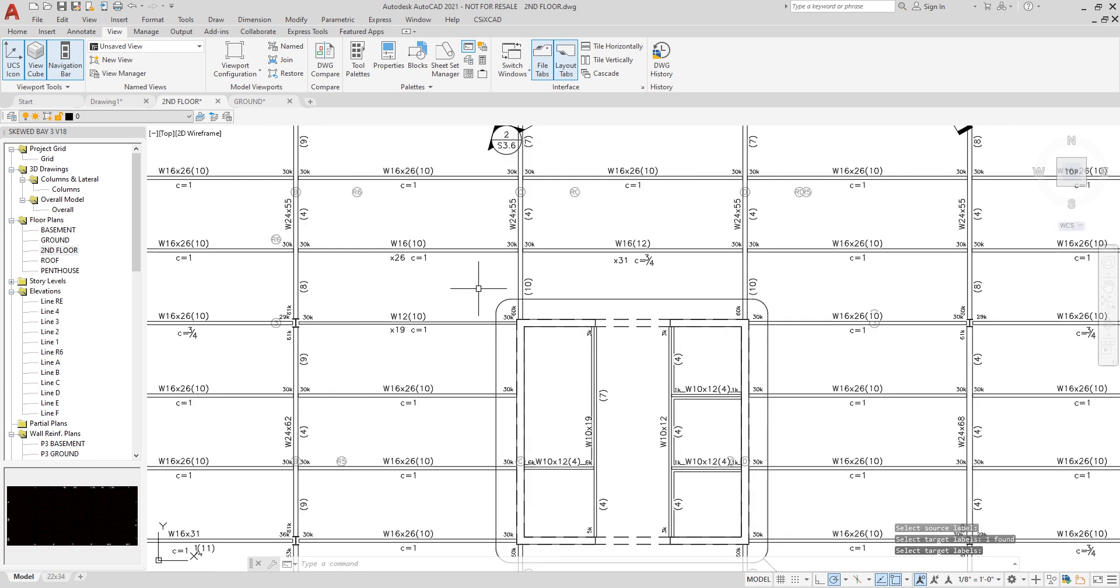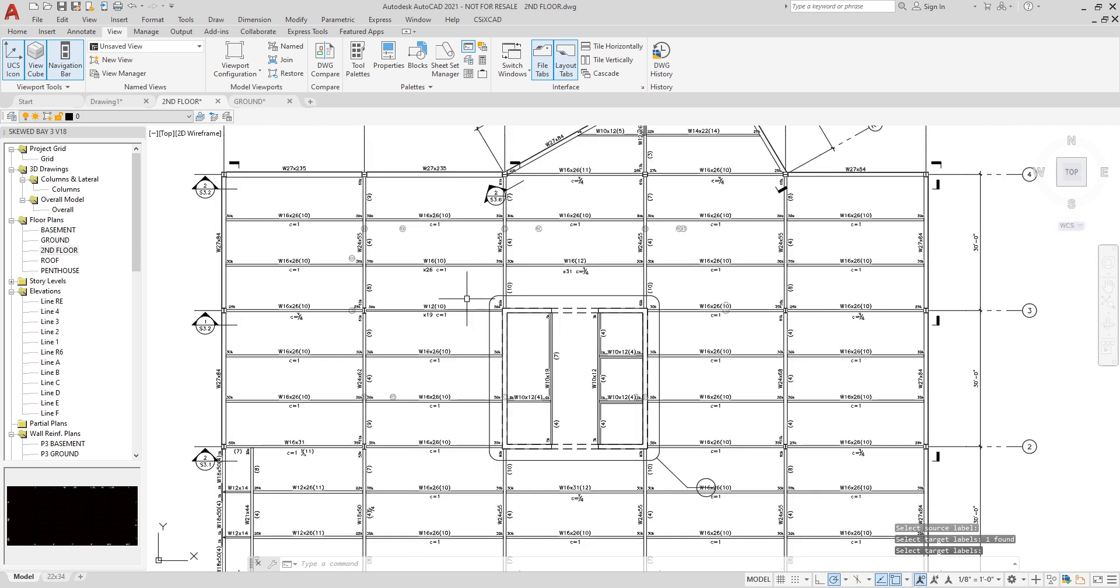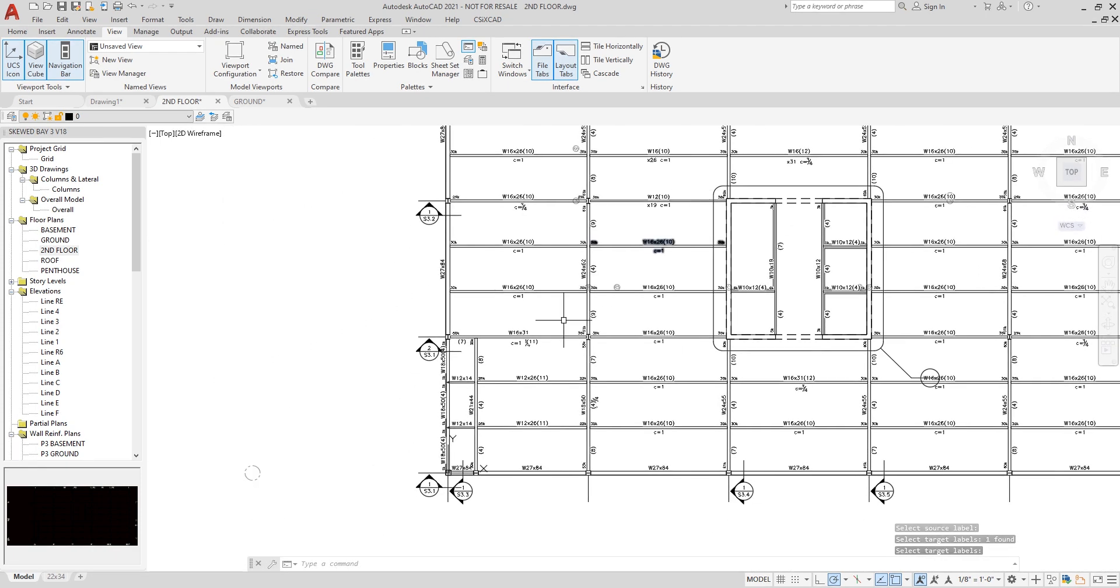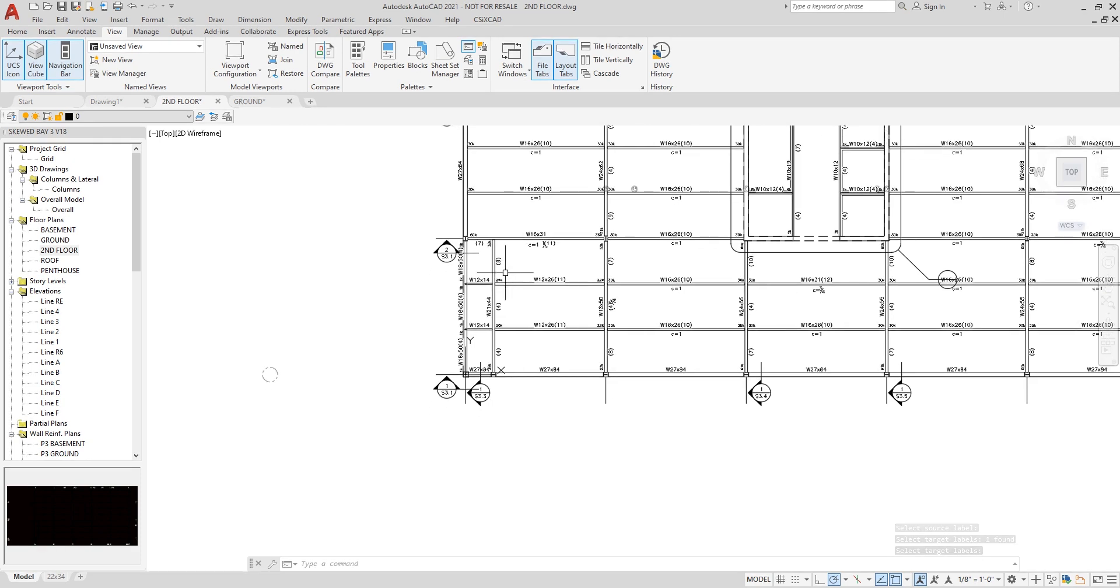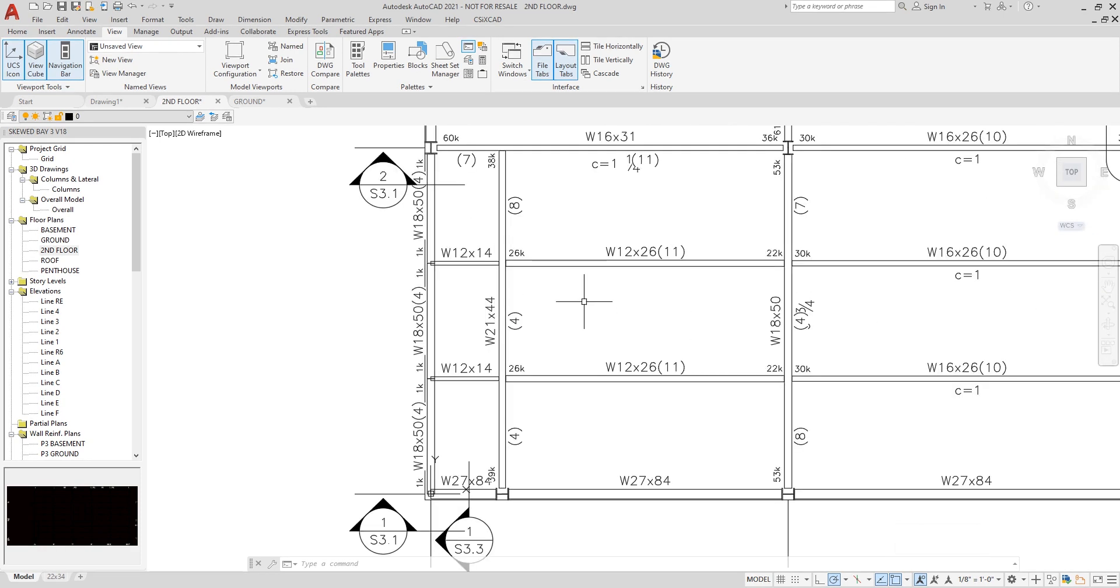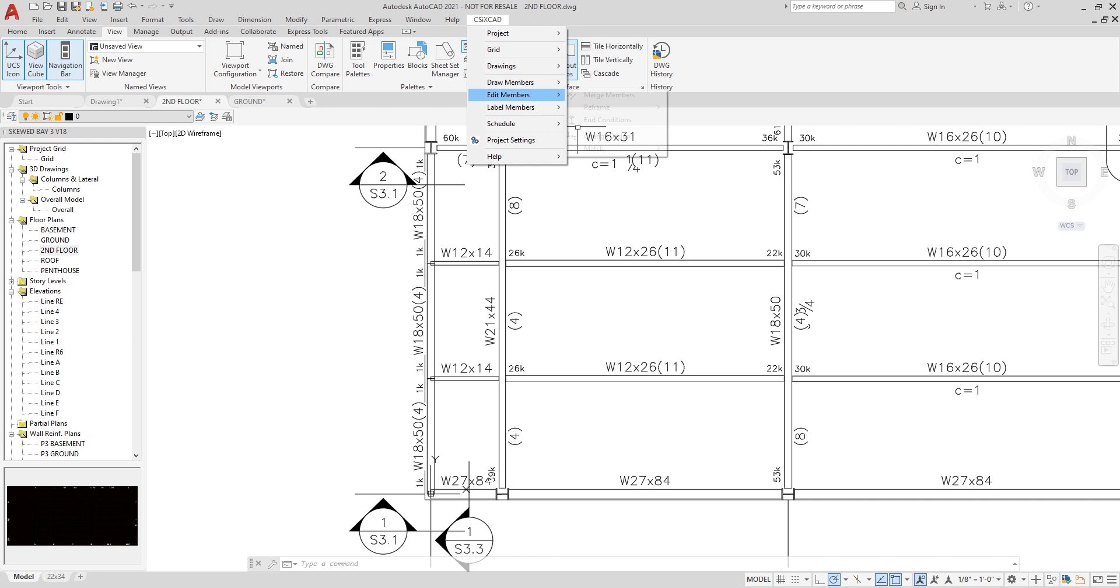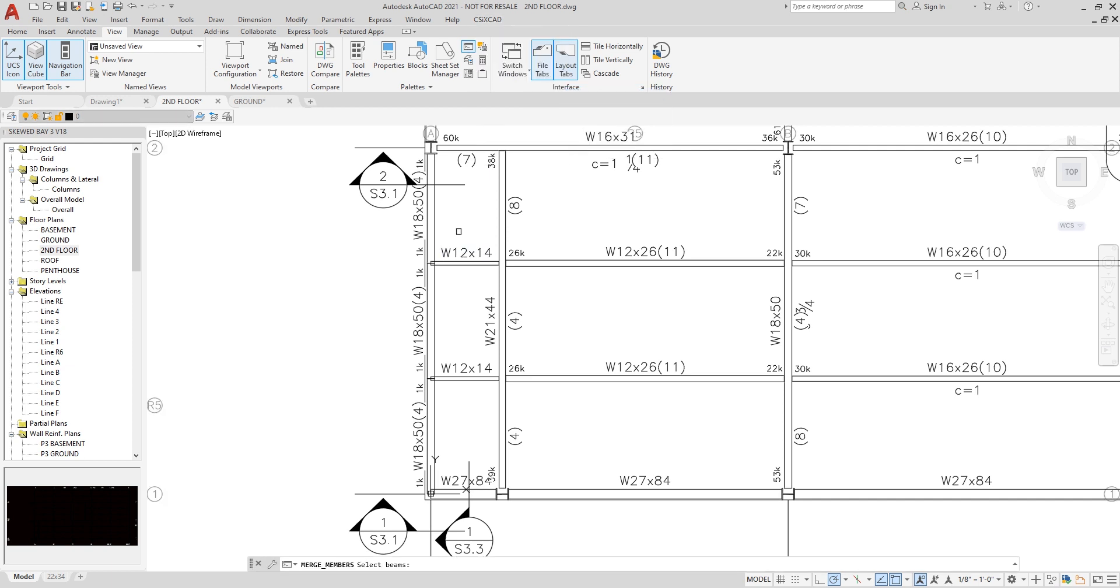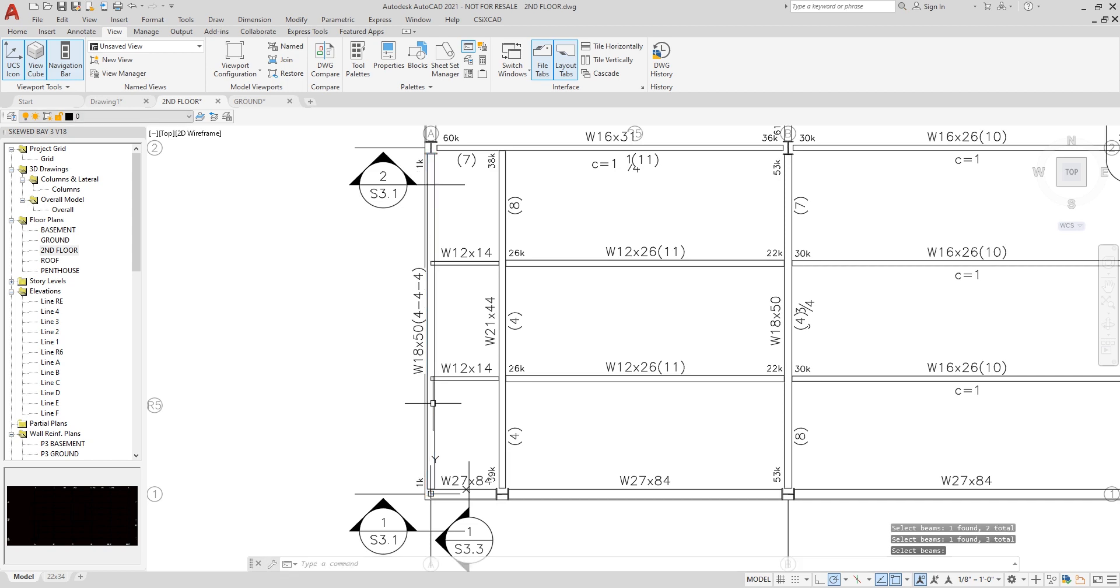Some other editing features which are available include the merging of members, and this can be found underneath Edit Members, Merge Members. You can see some 18x50s here on the left-hand side of the screen. There's three of them. If I wanted to merge all of them into one, I simply select the beams, hit enter, and now you can see they have been merged automatically.